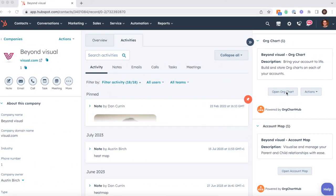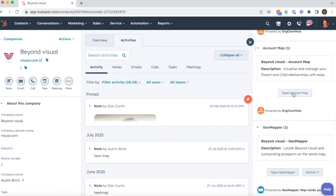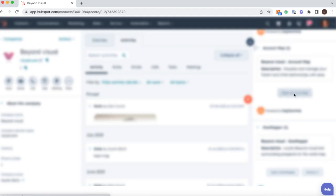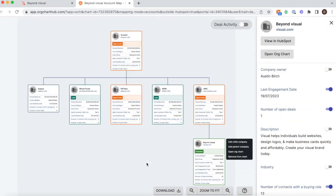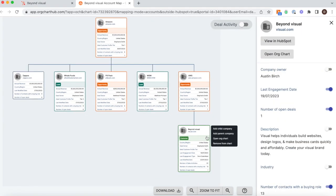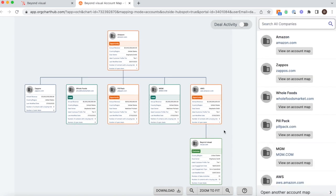On all our paid plans, you get access to our account mapping functionality. It's a two-way sync with HubSpot's parent and child relationships. We have opened it up from this company profile, but now we can see the full structure of the business.